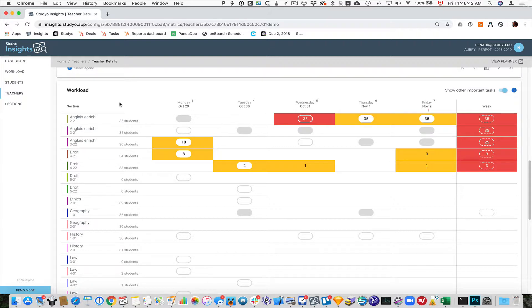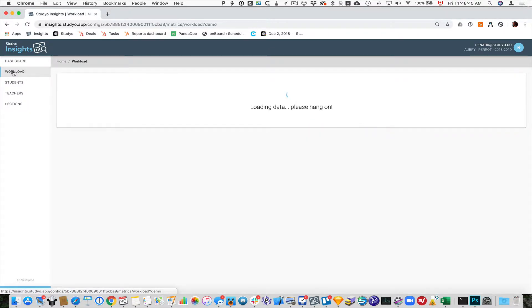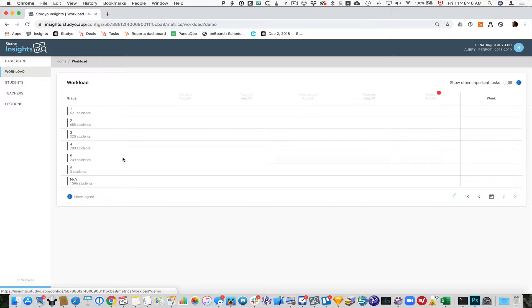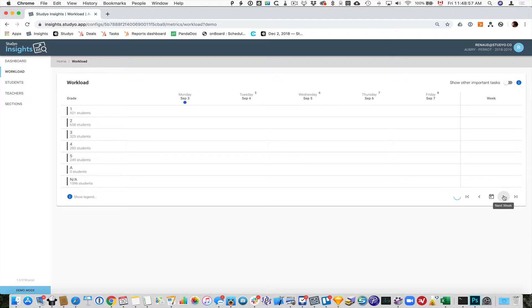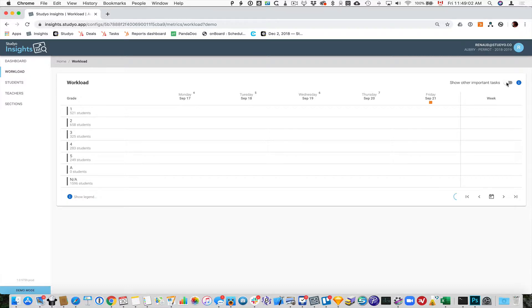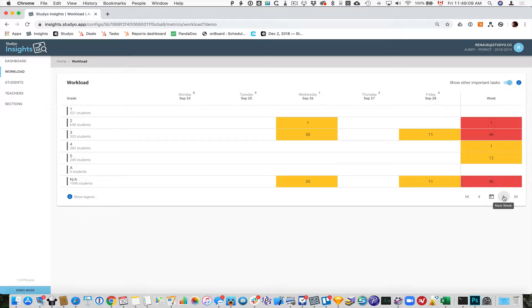This is also available through the workload tab for the whole school by grade level. So you can actually go through the whole school and take a look at the overall weight of these things for a whole level, maybe to identify what's going on as an administrator. It's usually easier if we actually display all the other tasks as well, just to see if there's anything going on.